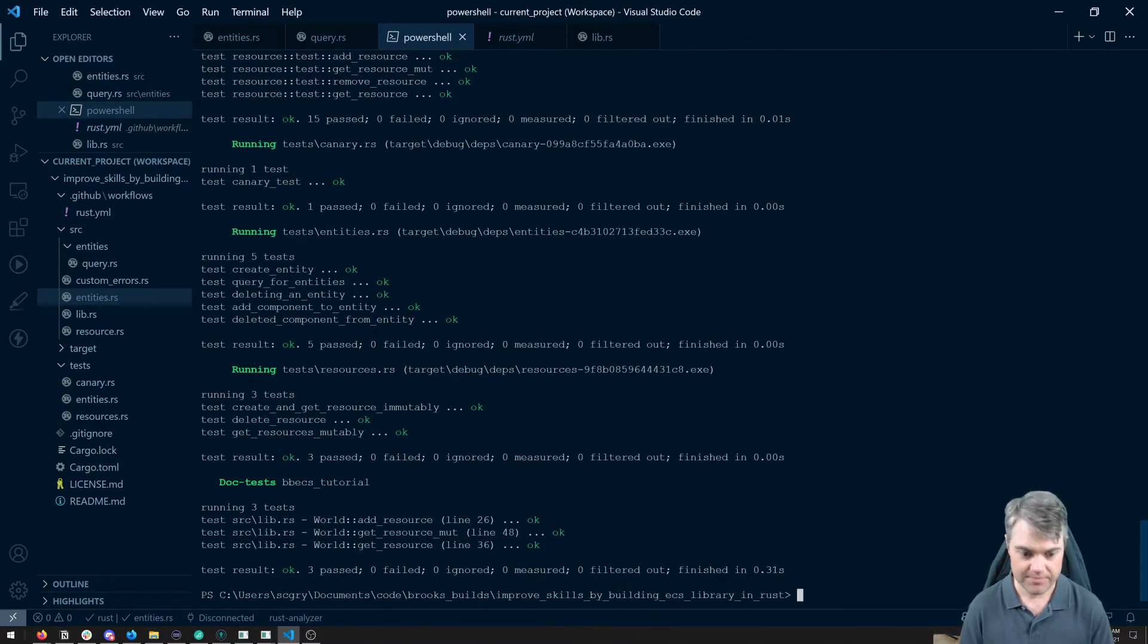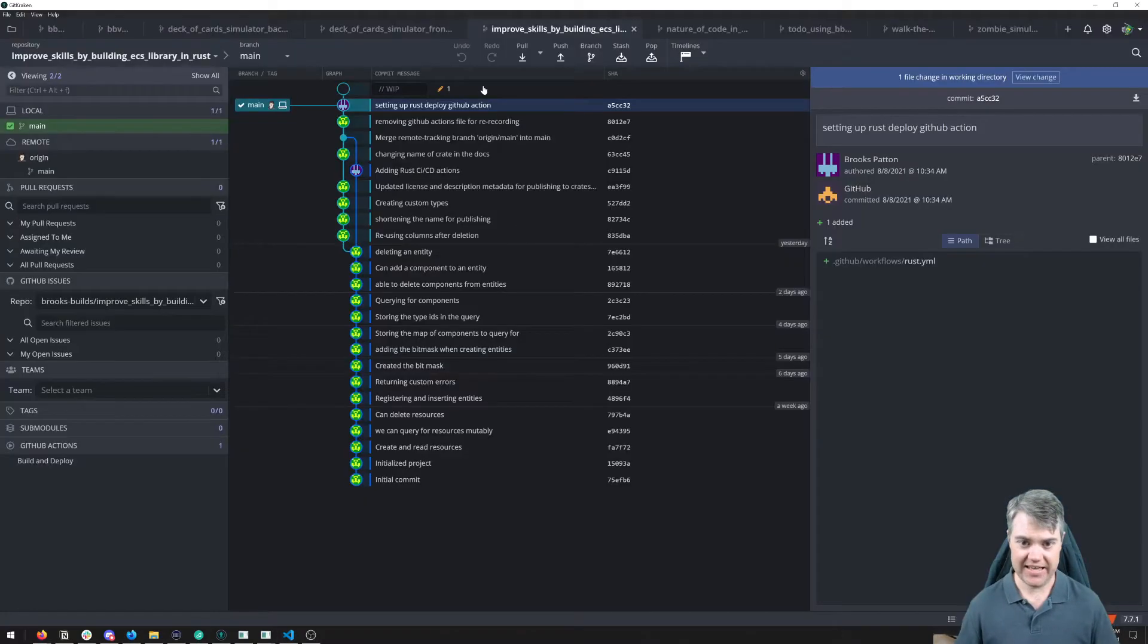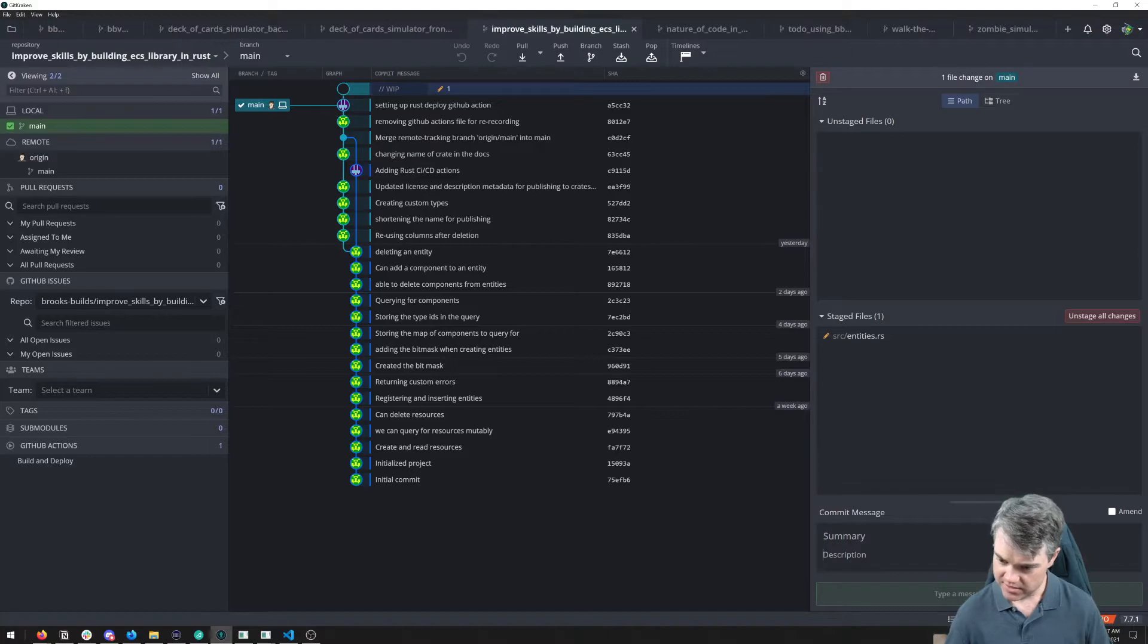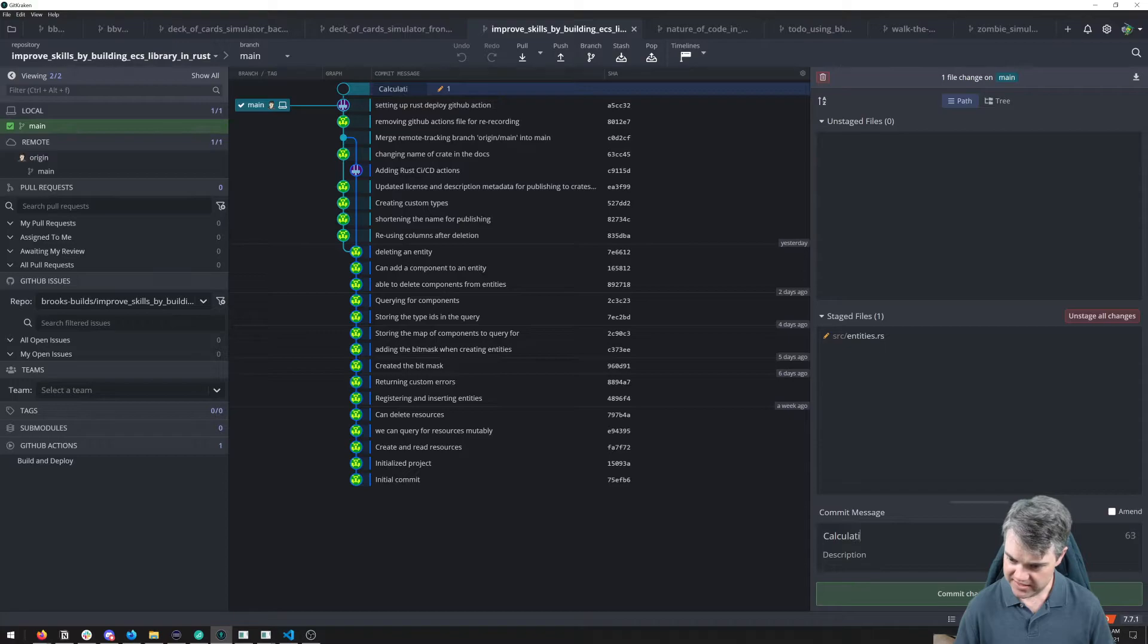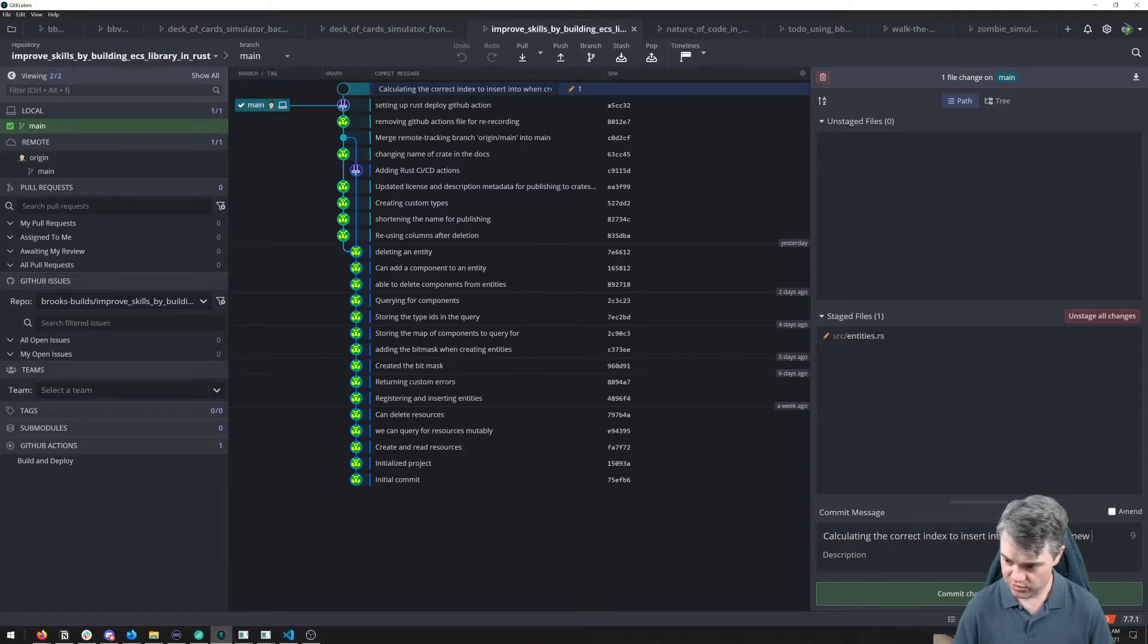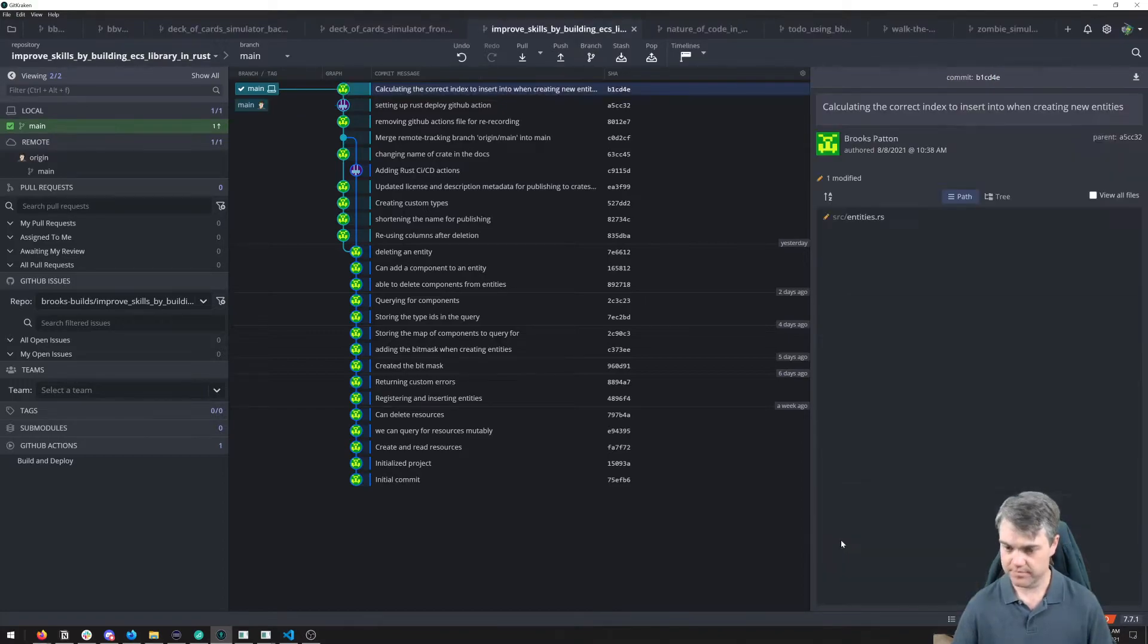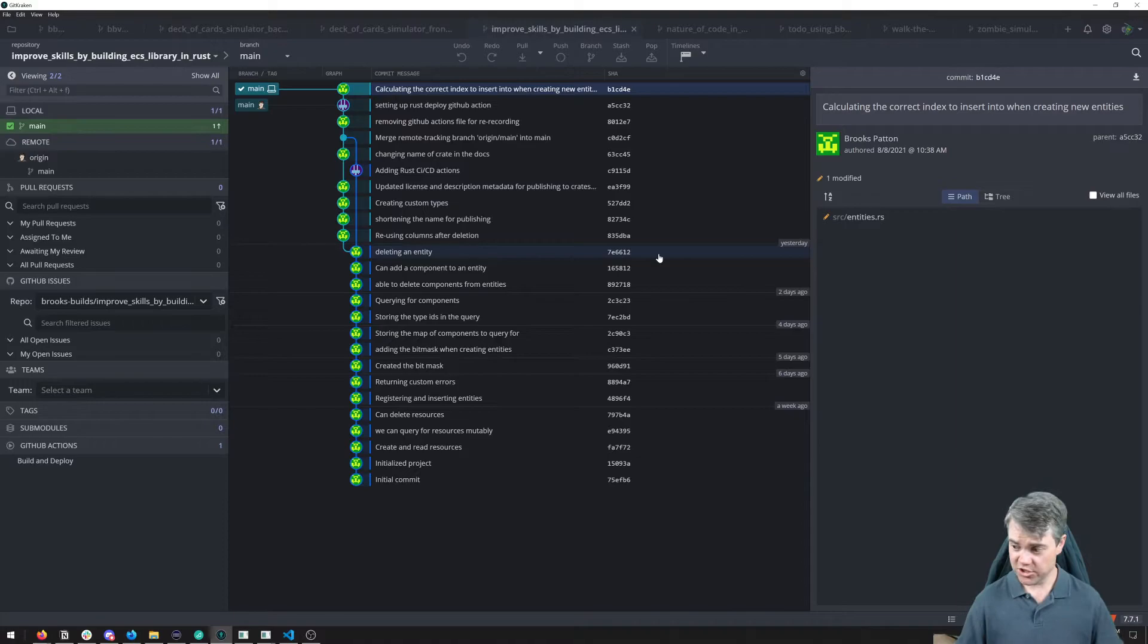If I just do that and we rerun our tests, everything is passing now. So let's go ahead and commit this up. This is calculating the correct index to insert into when creating new entities.